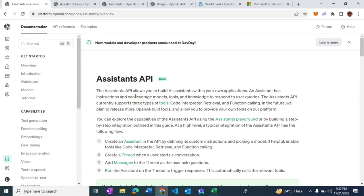Assistant API allows developers to build AI assistants within their own applications, and the Assistant API offers three different types of tools: code interpreter, retrieval, and function calling.